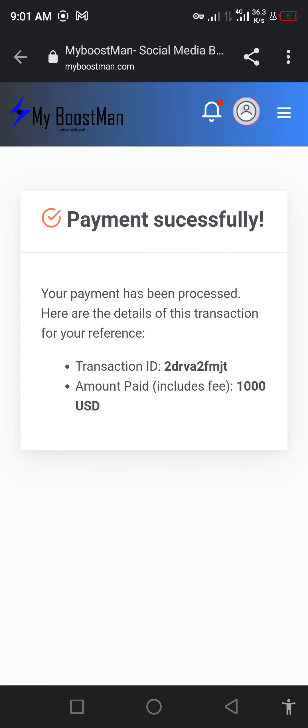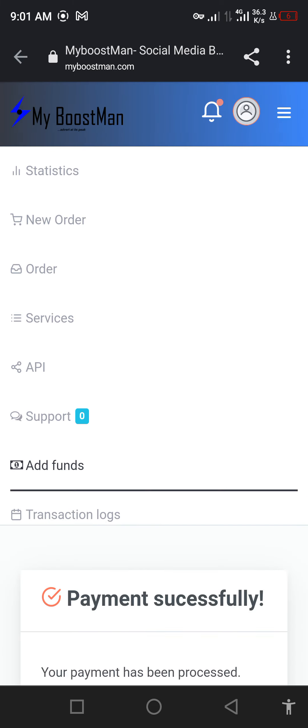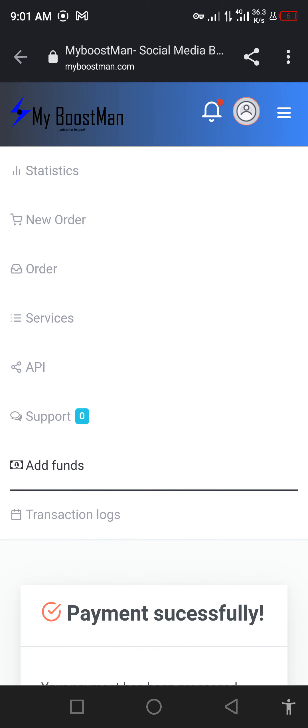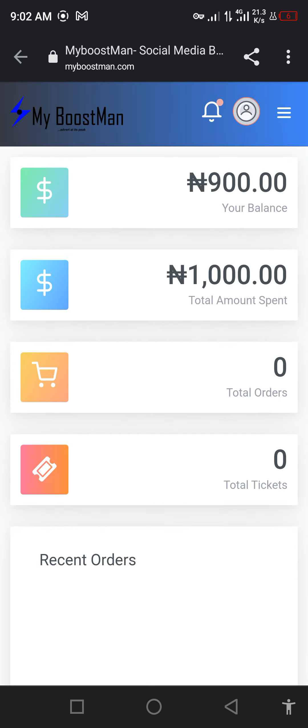If you go to your account, if you go to statistics, you'll see that you paid. There's a 10% charge from PayStack, that was why you're seeing 900. The next thing is to teach you how to order.